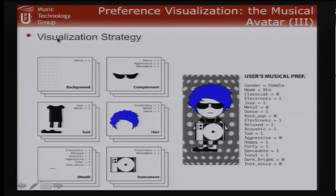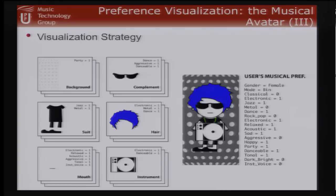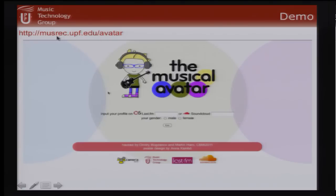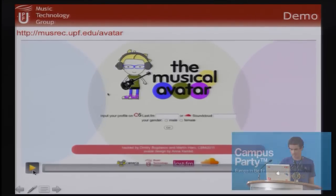For a female user, when the 'party' semantic descriptor is 1 we add a certain background; when the electronic, metal, or dance value is 1 we add hair, and so on — building the avatar with a set of defined rules. Now let me show you a demo. The system is available at music.upf.edu.